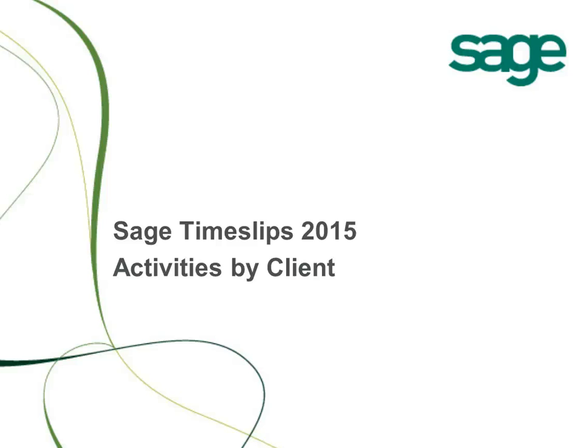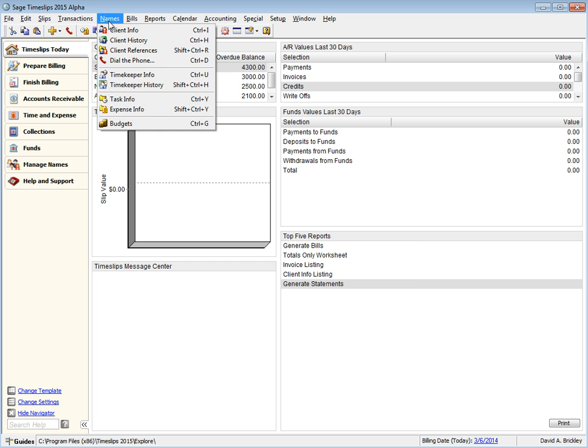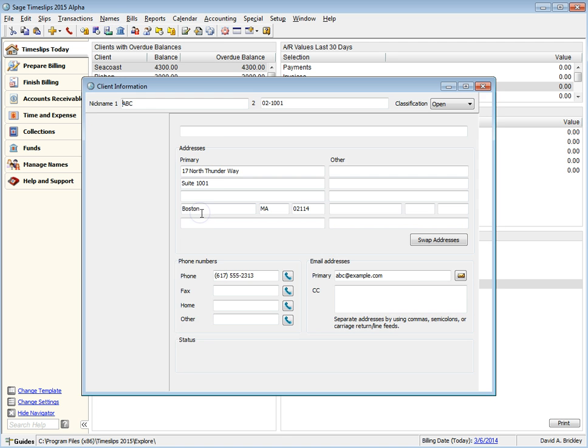Sage Timeslips 2015 allows you to set up custom lists of tasks and expenses for each client. This provides another way to speed up time and expense entry. To set up this feature, open a client and switch to the Client Activities page.